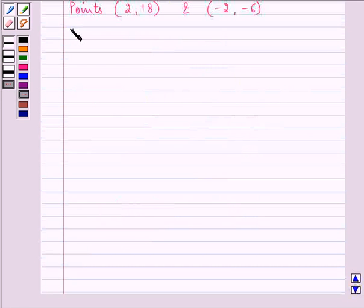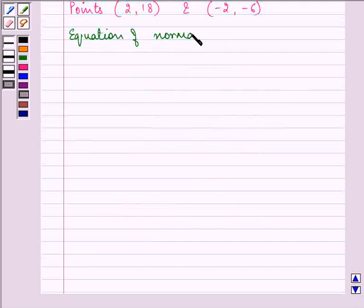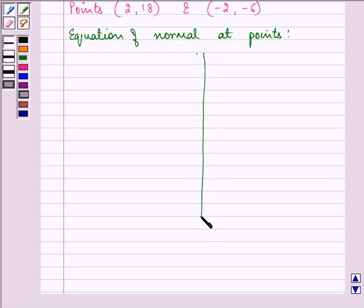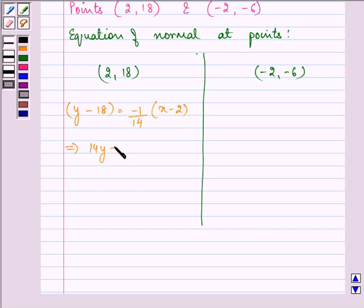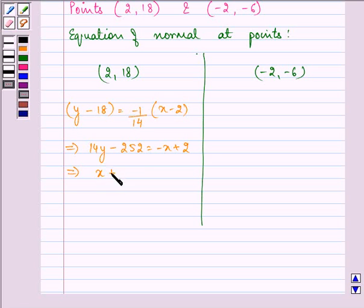Now let us find the equation of the normal at point (2, 18). Using y − y₁ = m(x − x₁) with slope −1/14: y − 18 = −1/14 · (x − 2), which gives 14(y − 18) = −(x − 2), so 14y − 252 = −x + 2, therefore x + 14y − 254 = 0.